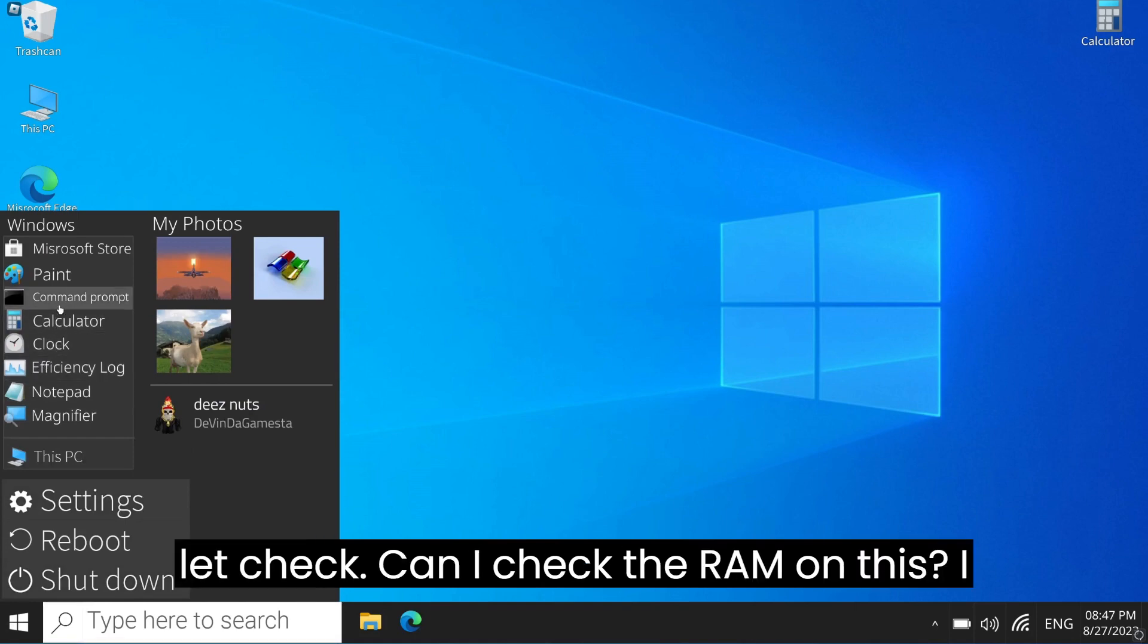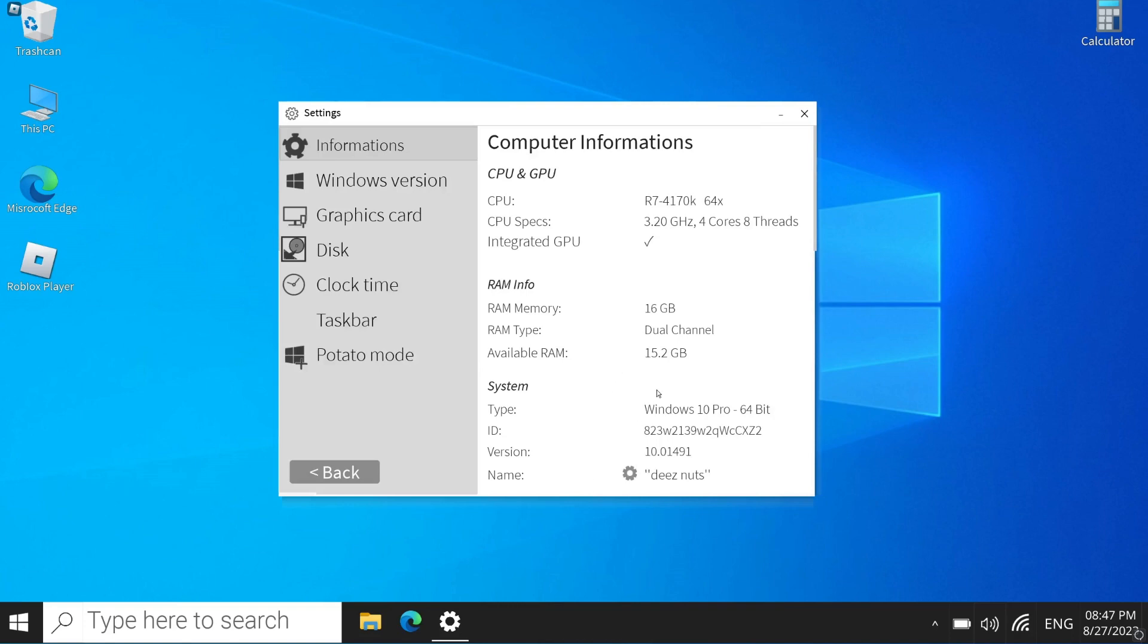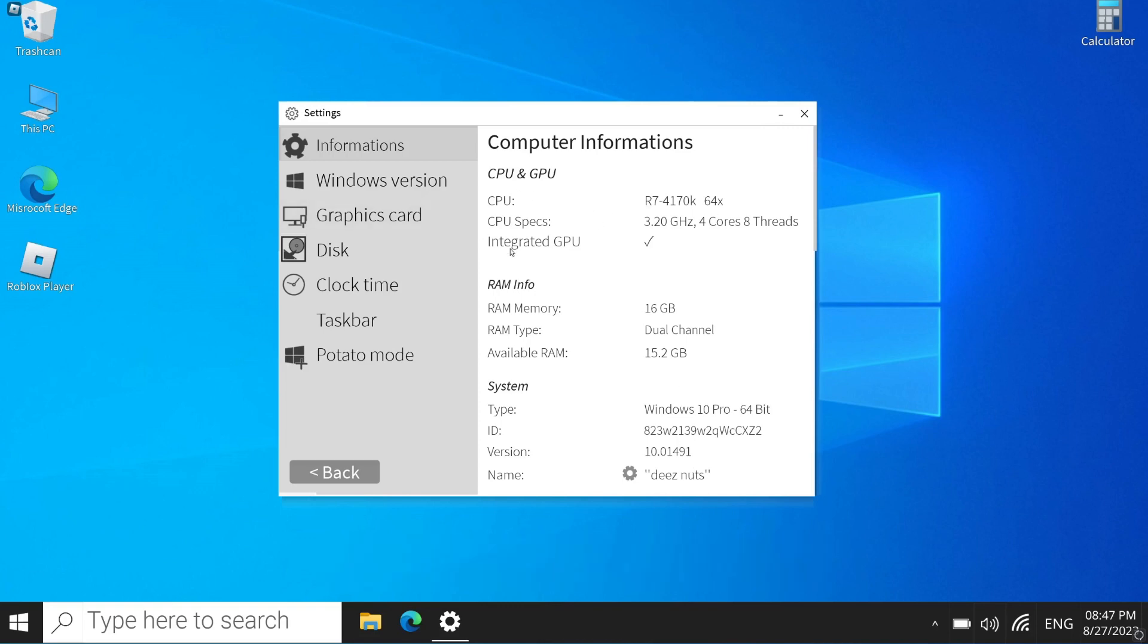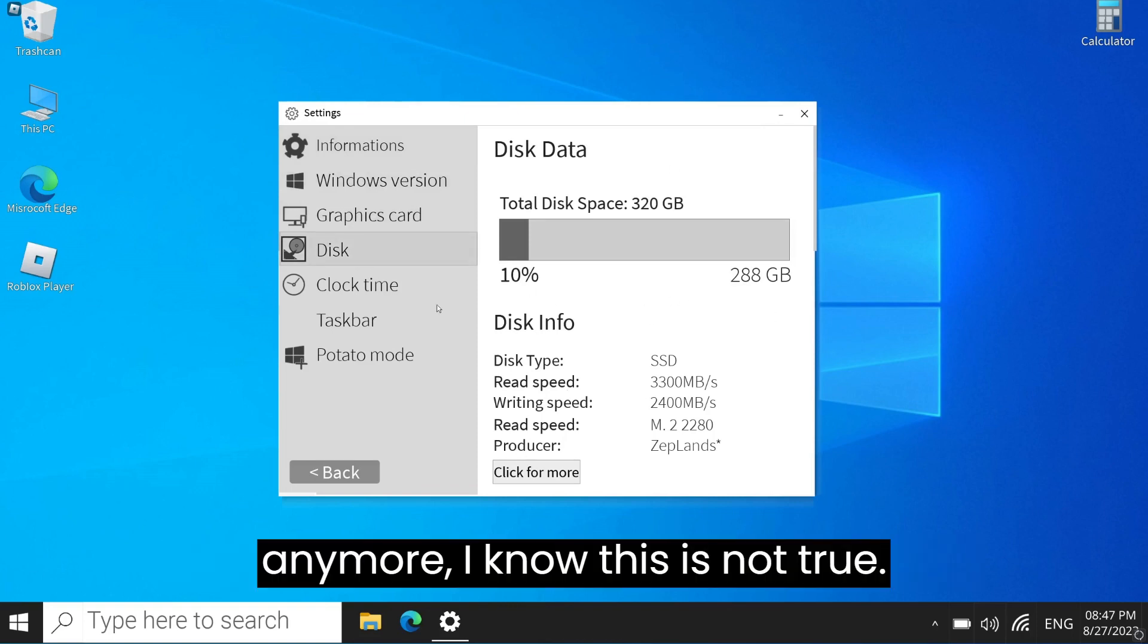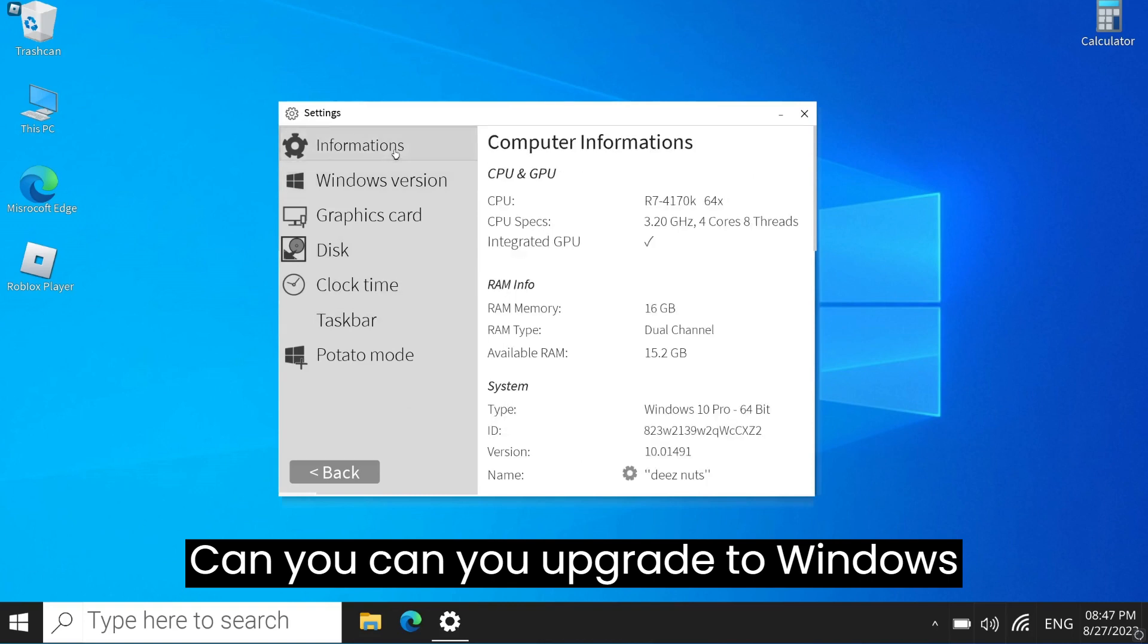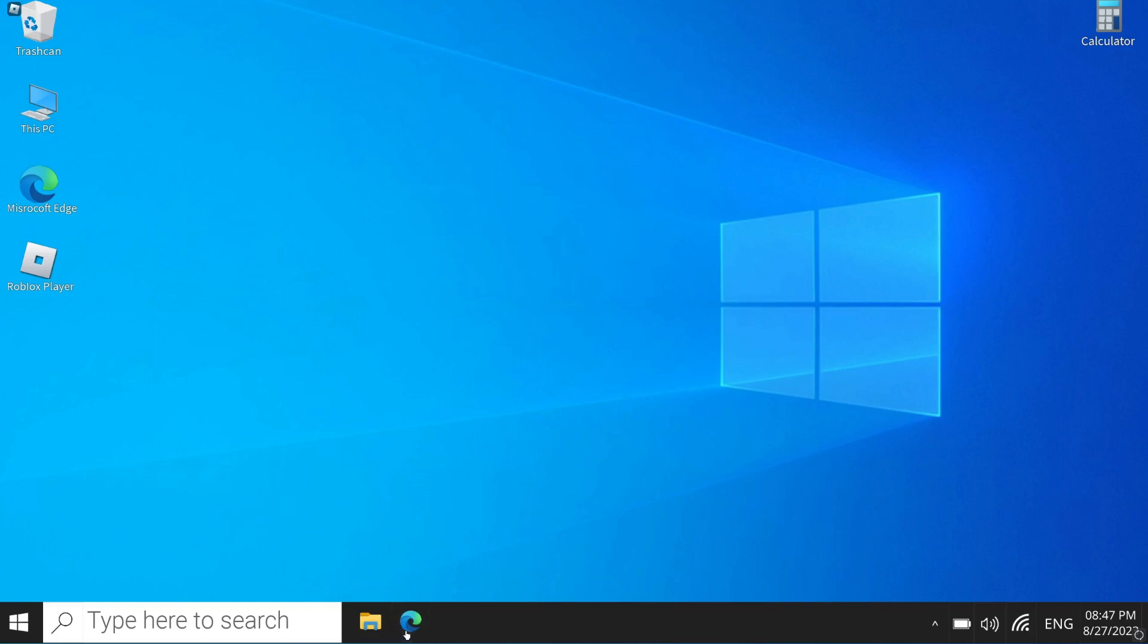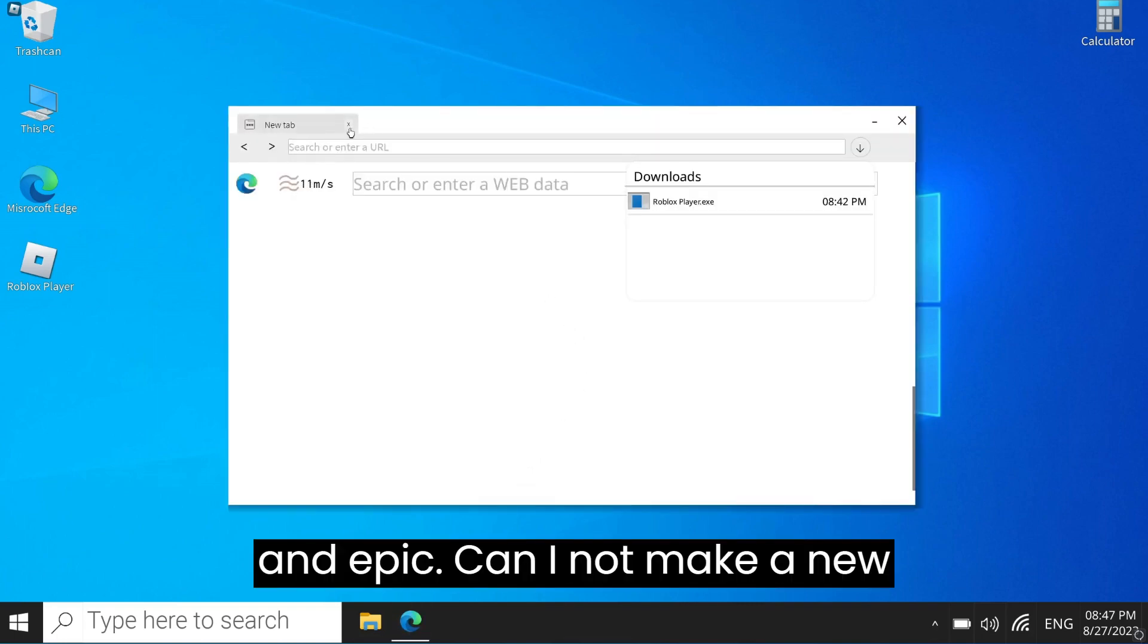Can I check the RAM on this? I think I could. Yeah, you got to get the RAM. What if it just shows my computer stuff? I mean, I know this is not true. Can you upgrade to Windows 11, like a bird Easter egg? That would be funny and cool and epic.